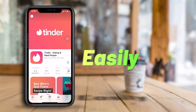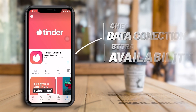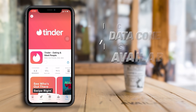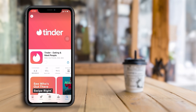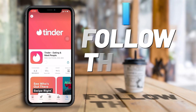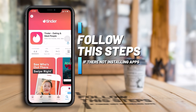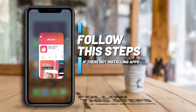From checking your internet connection to managing your storage space, we'll cover everything you need to know to get those apps downloaded and get back to enjoying your iPhone. So if you're struggling to download apps from the App Store, try this video — then you can download apps again. This method is easy and will work.